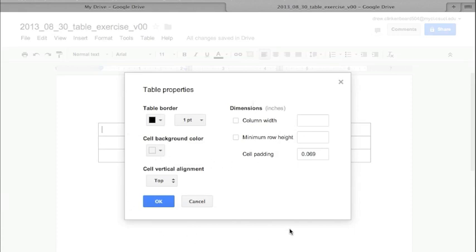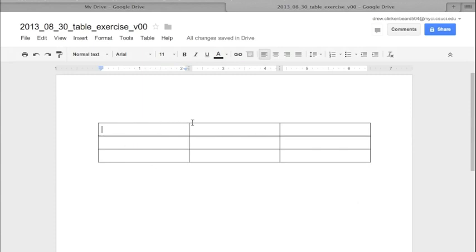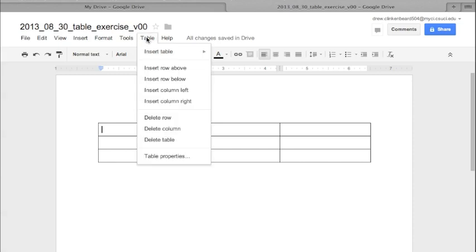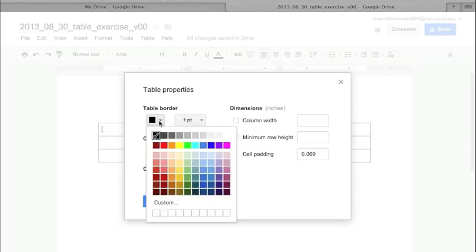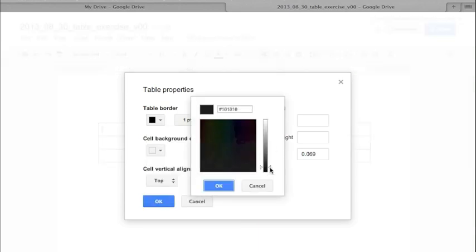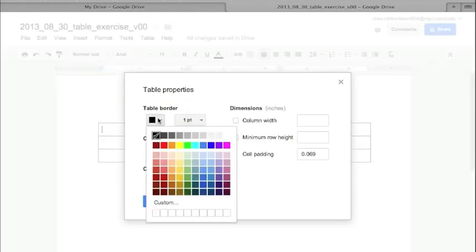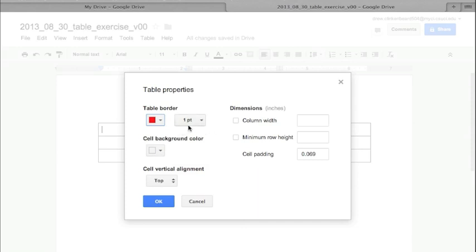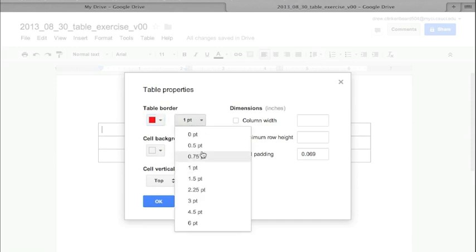Under Table Properties, you get all of these options. The Table Border setting controls the borders around the individual cells. As you can see, there are lines surrounding the cells and they are colored black. If you go to Table and then Table Properties, you can change those borders to any of the colors shown, or use the Custom slider. I'm going to make them red.